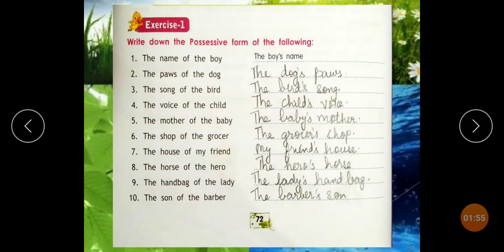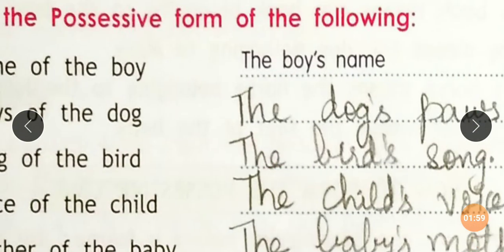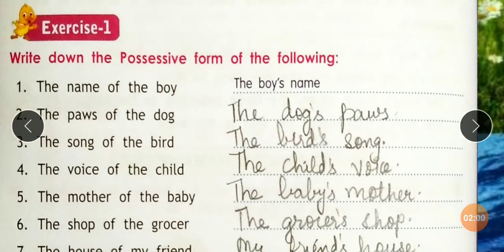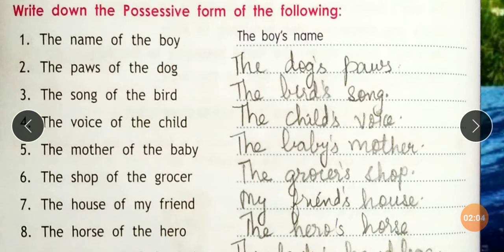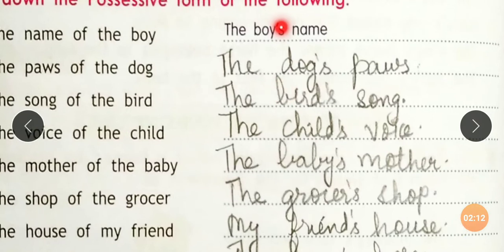Let's see the exercise. 'The name of the boy' becomes 'The boy's name.' The boy is in singular form, so we use apostrophe S before — apostrophe S after the noun.